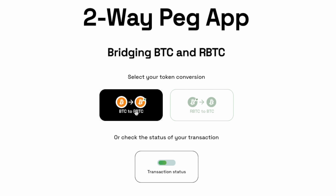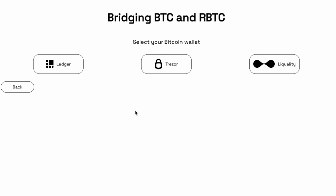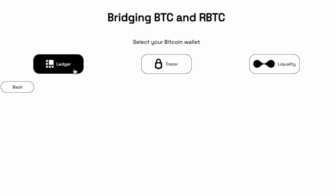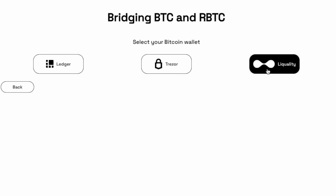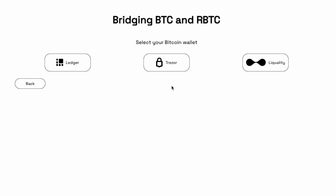If you choose the peg-in, you'll be able to send your Bitcoin from a hardware wallet like Ledger, Trezor, or a software wallet. At the end of this video, I'll share videos on using a Ledger or a Trezor and the Liquality wallet.